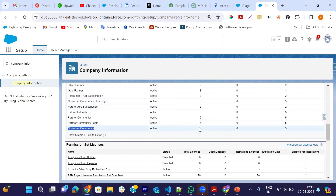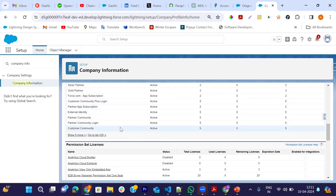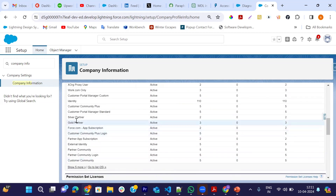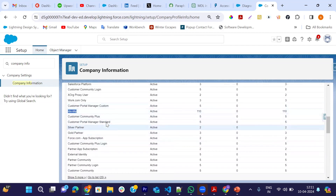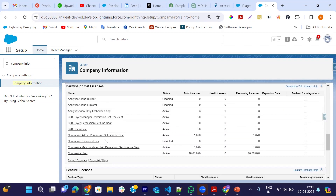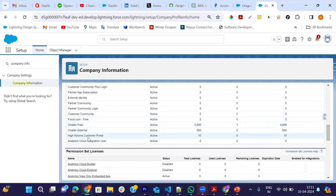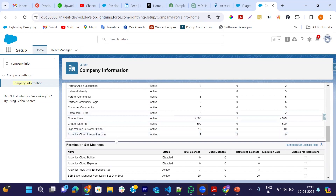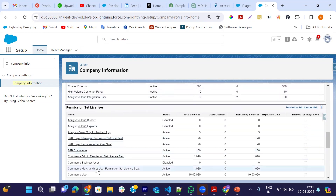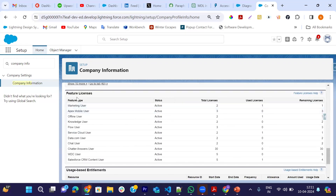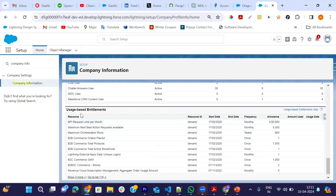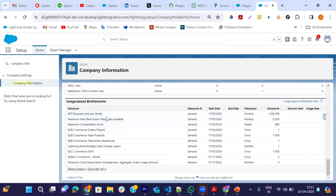In the org we can also see other licenses available, such as Identity, high-value customer portal, and additional license types that are visible in the Company Information page.